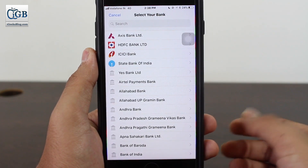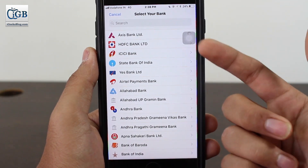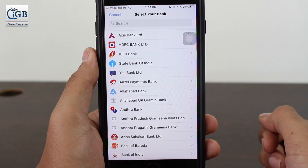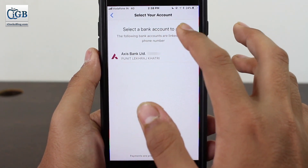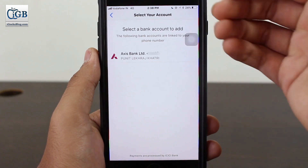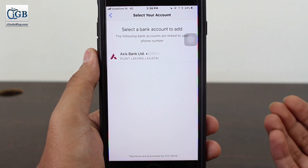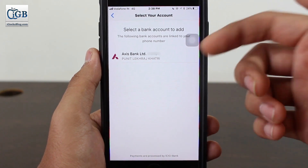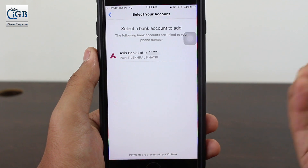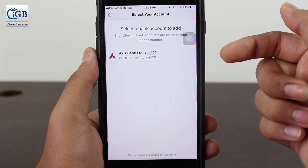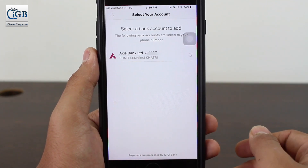Now you need to select your bank account. I have a bank account with Access Bank, so I'll select that — whichever bank you have, go ahead and select that option. You can see it says 'select the bank account to add.' From the number we sent, it did a quick search with Access Bank and automatically pulled out the details of my account. I didn't have to enter the details manually — just from sending that text message, I automatically get my account number here.